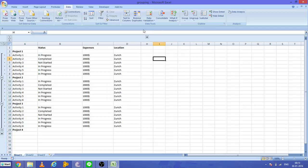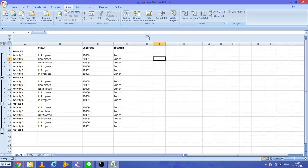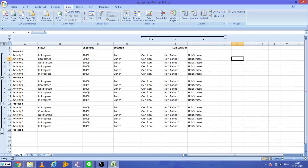Now I have only the status, expenses, and location. During your analysis or presentation, if you want to show the sub-location, just press here. Now you will have the sub-location.